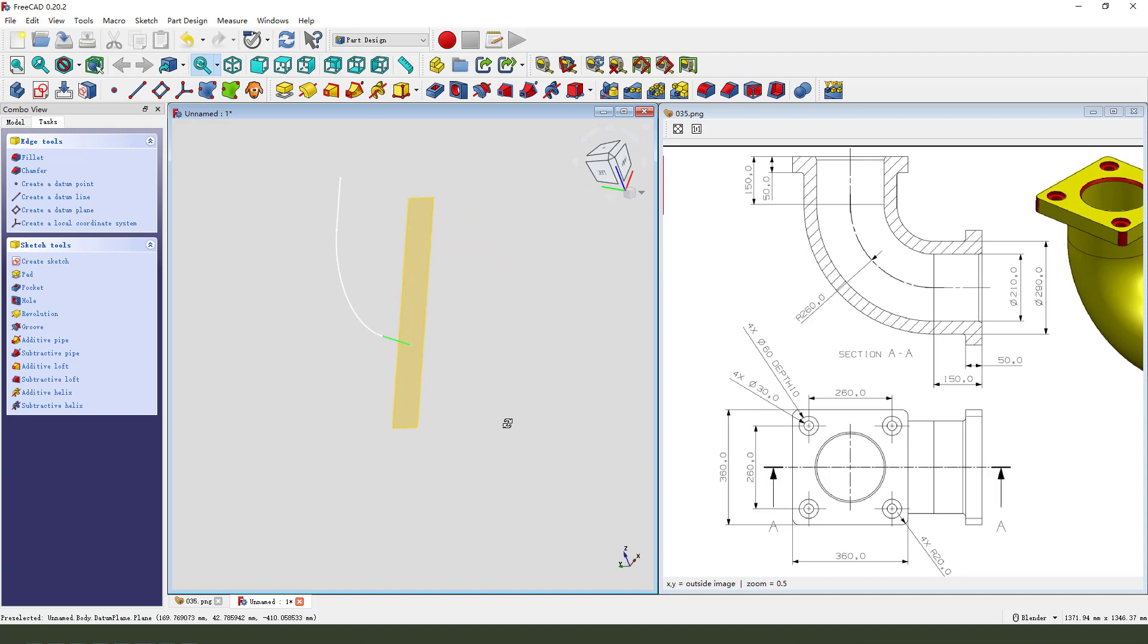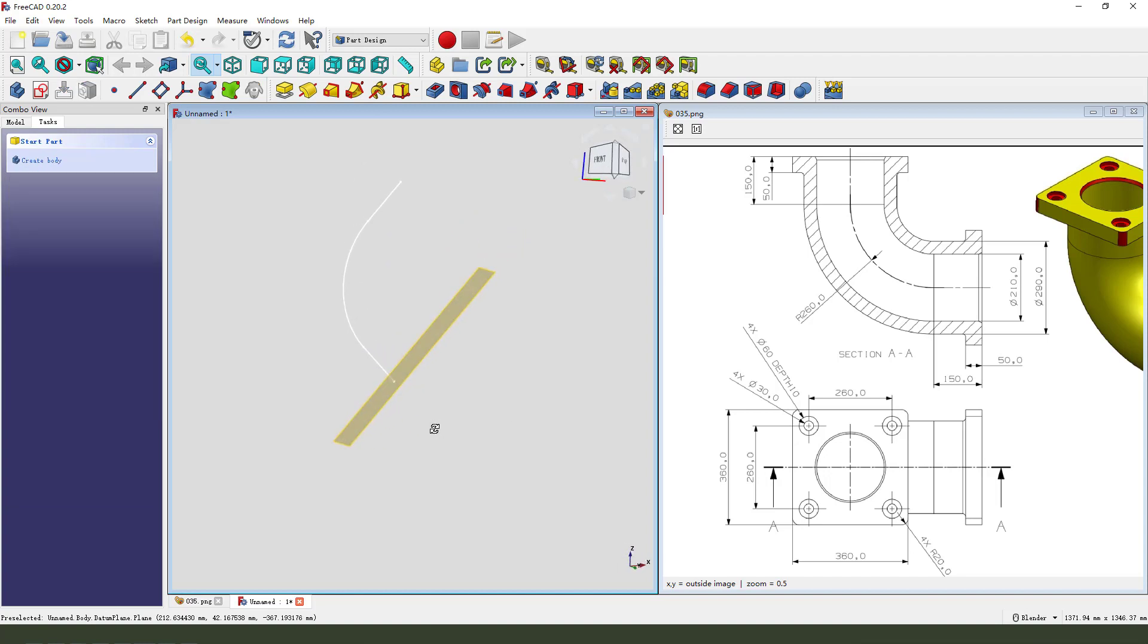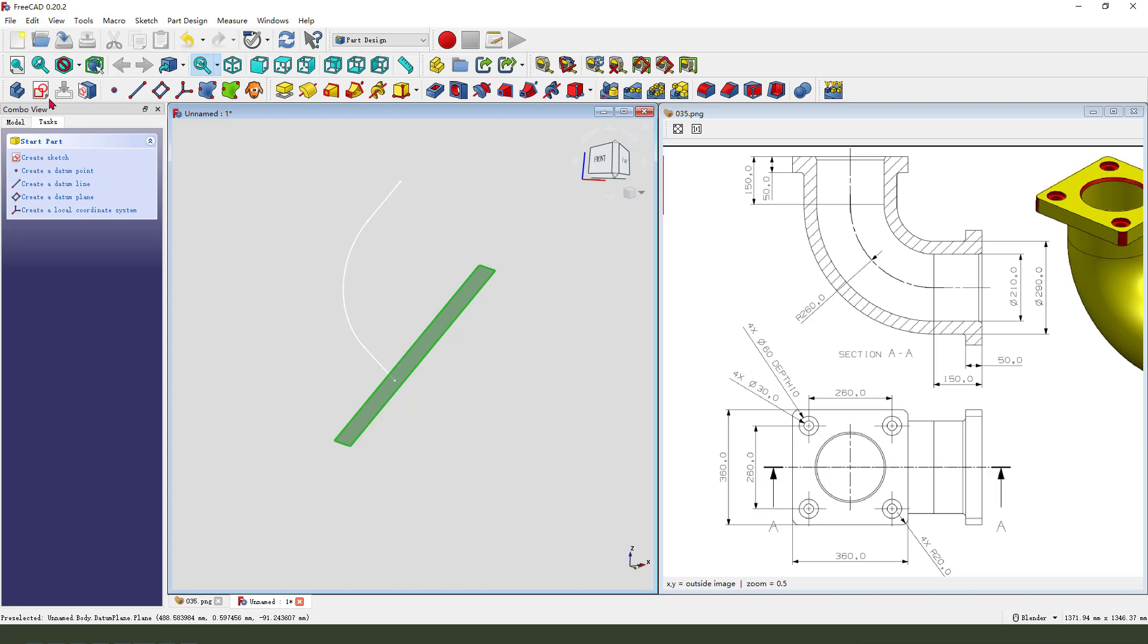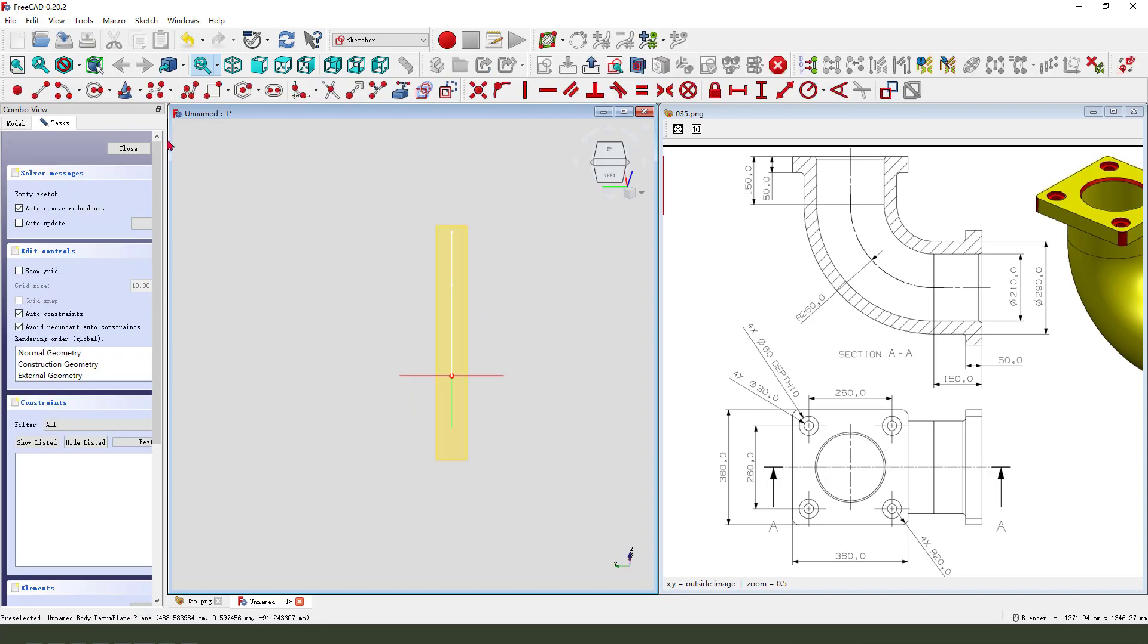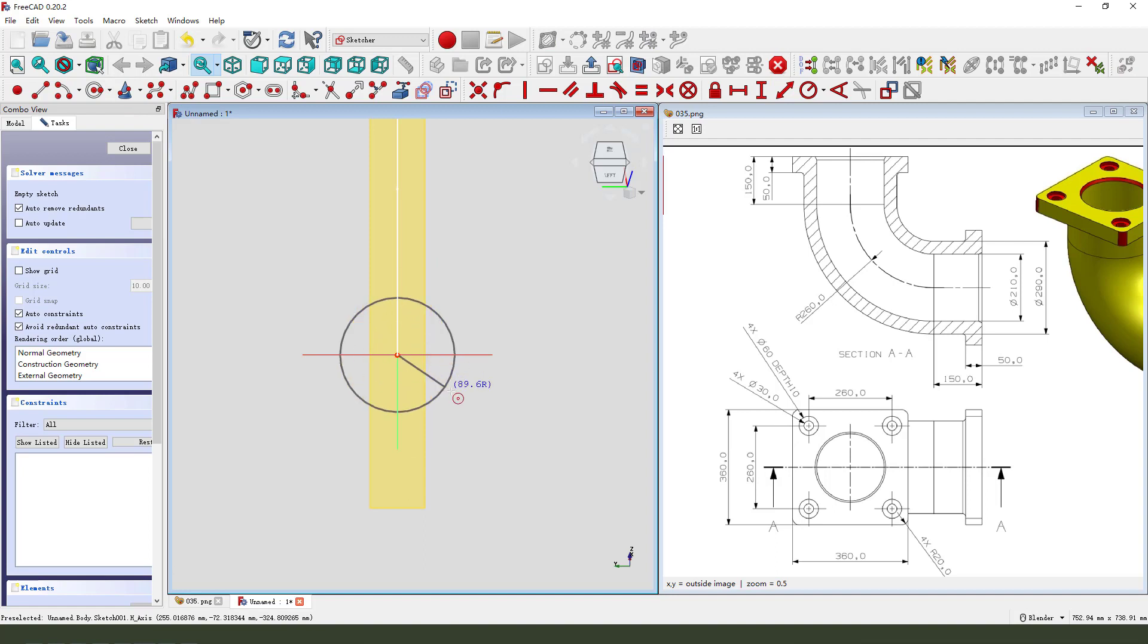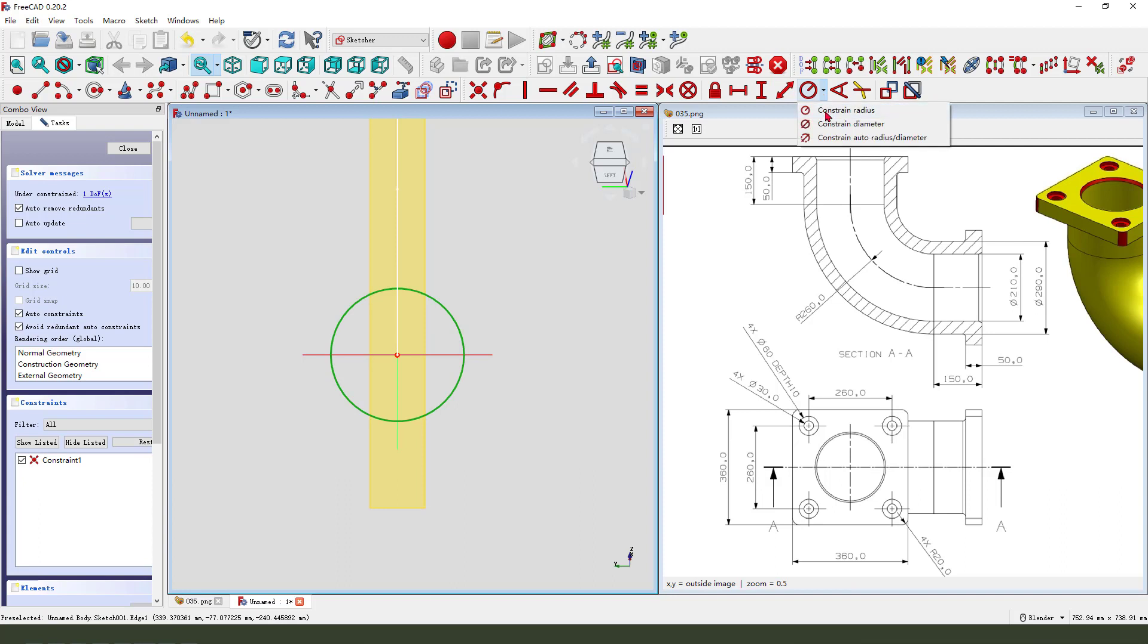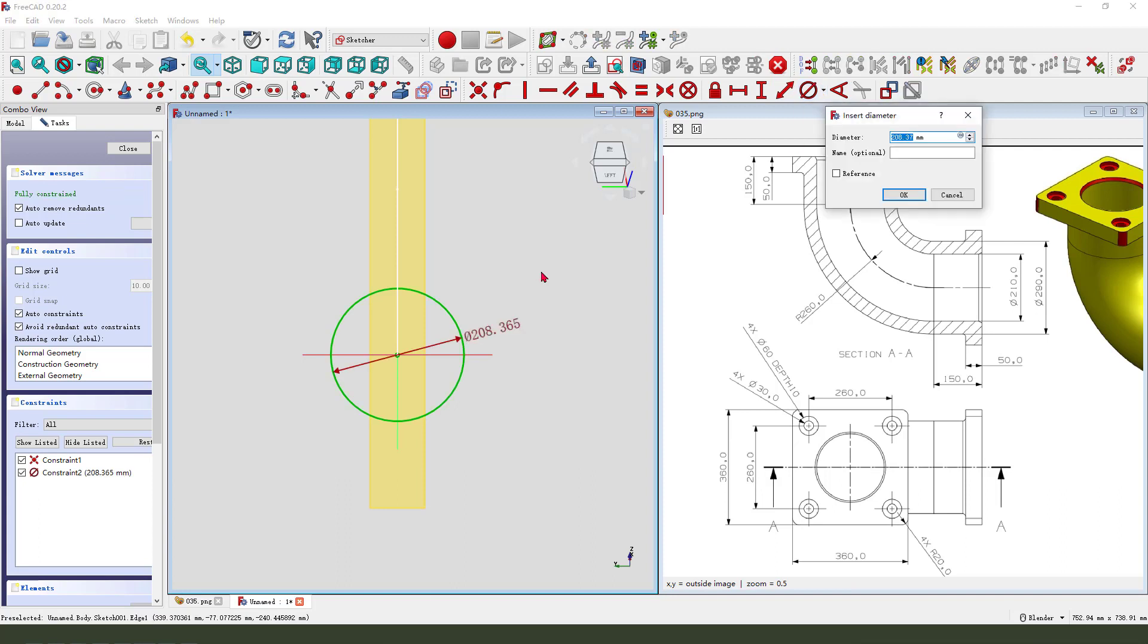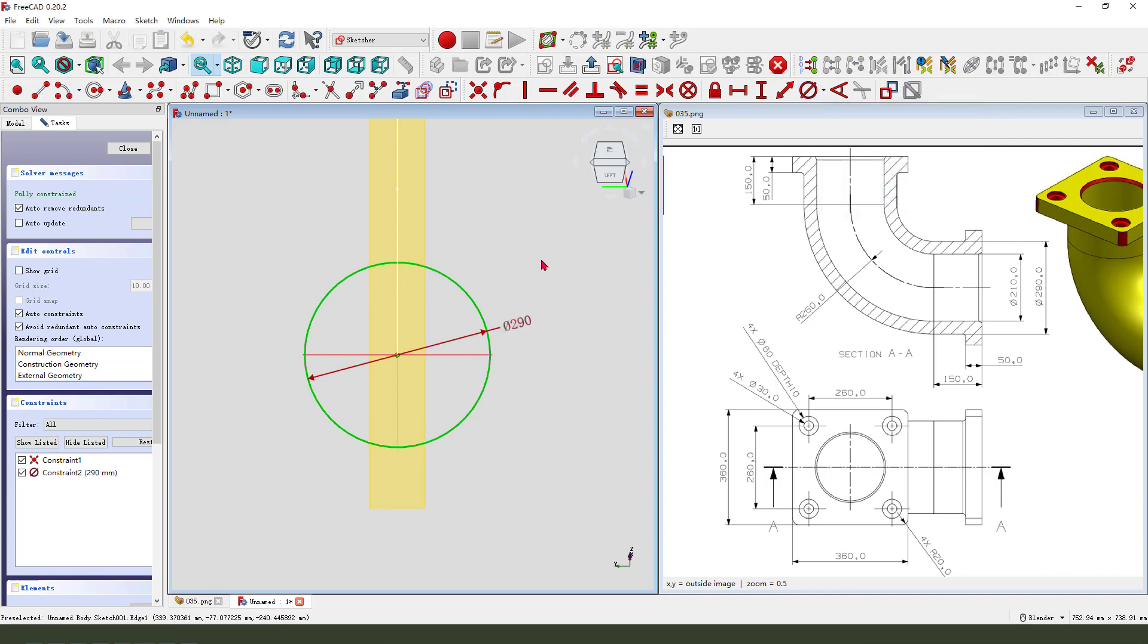Next, we select this datum plane. Create new sketch. Create a circle. Diameter 290. Leave the sketch.